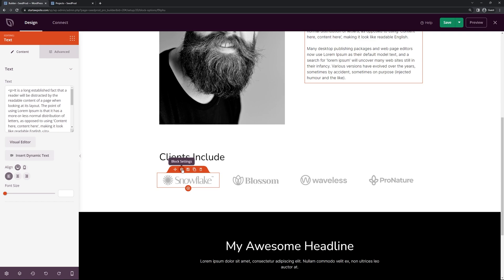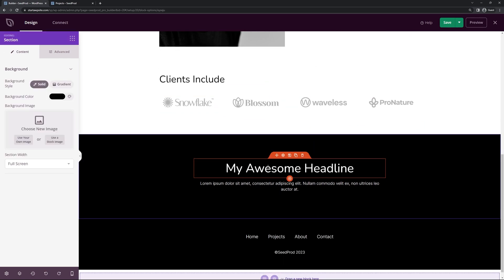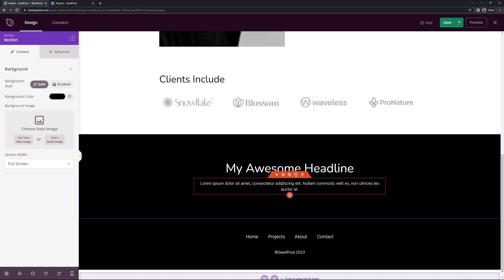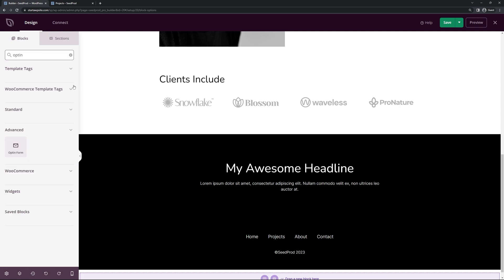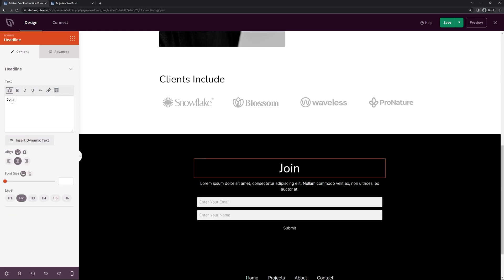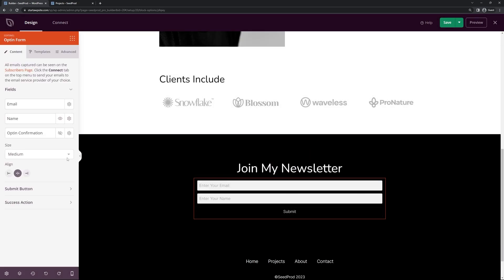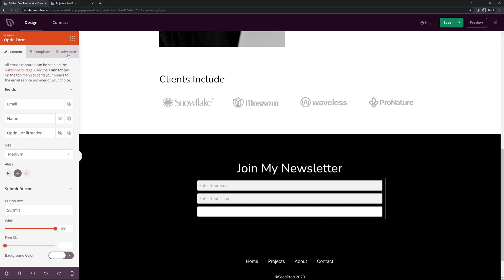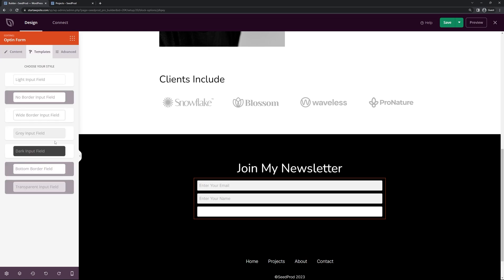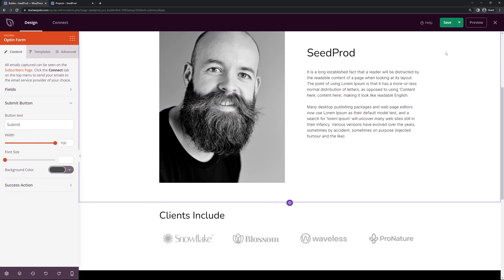There's an image block where you can delete that and upload your own logos for companies and businesses. At the bottom there's a simple headline and some text — this could be a good place to capture emails. Use the search block to find the Opt-In block and drag an opt-in form here. At the top you could add text like 'Join My Newsletter'. Under block settings for the submit button, you can change the button color and text. Use the templates for pre-made input field styles and set the button to a light or dark gray. Once you're happy, hit Save and close out.